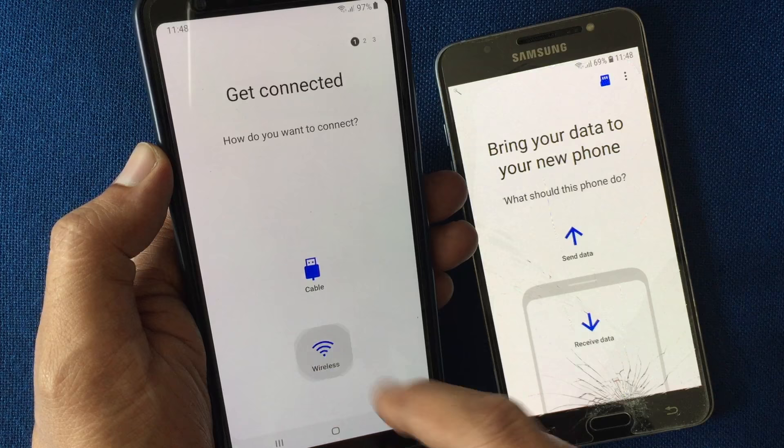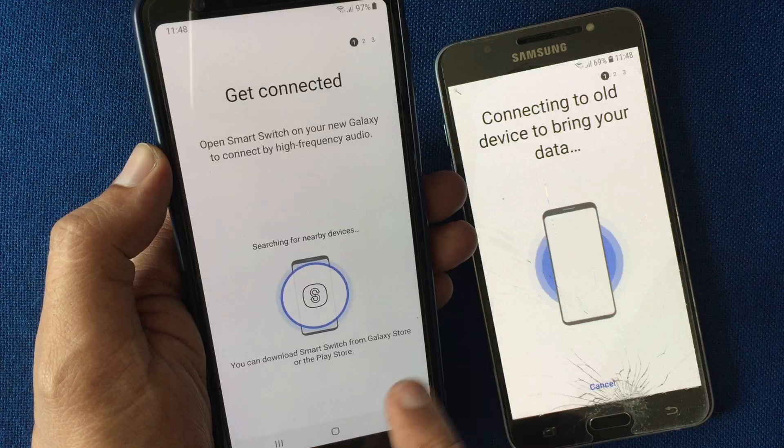It starts searching for your other phone where the Smart Switch app is open. My other device is now connected.